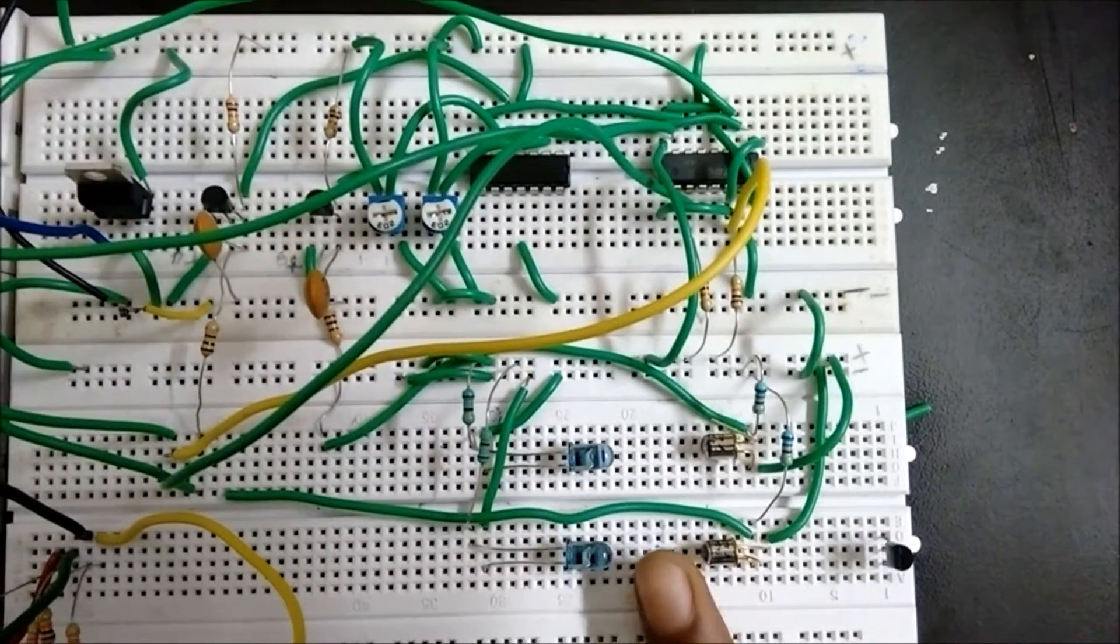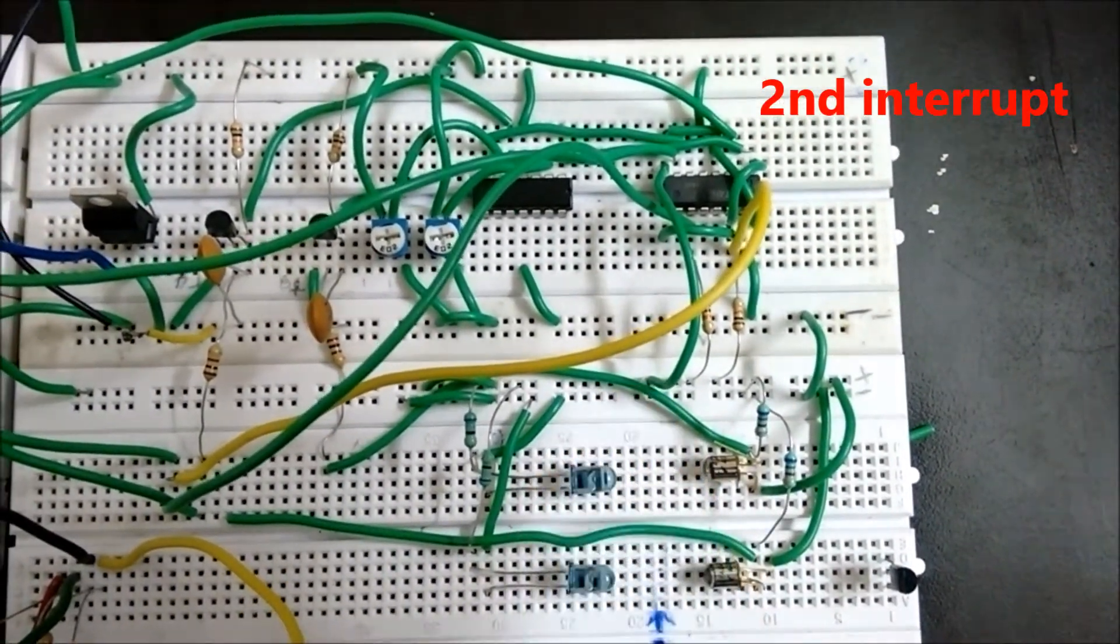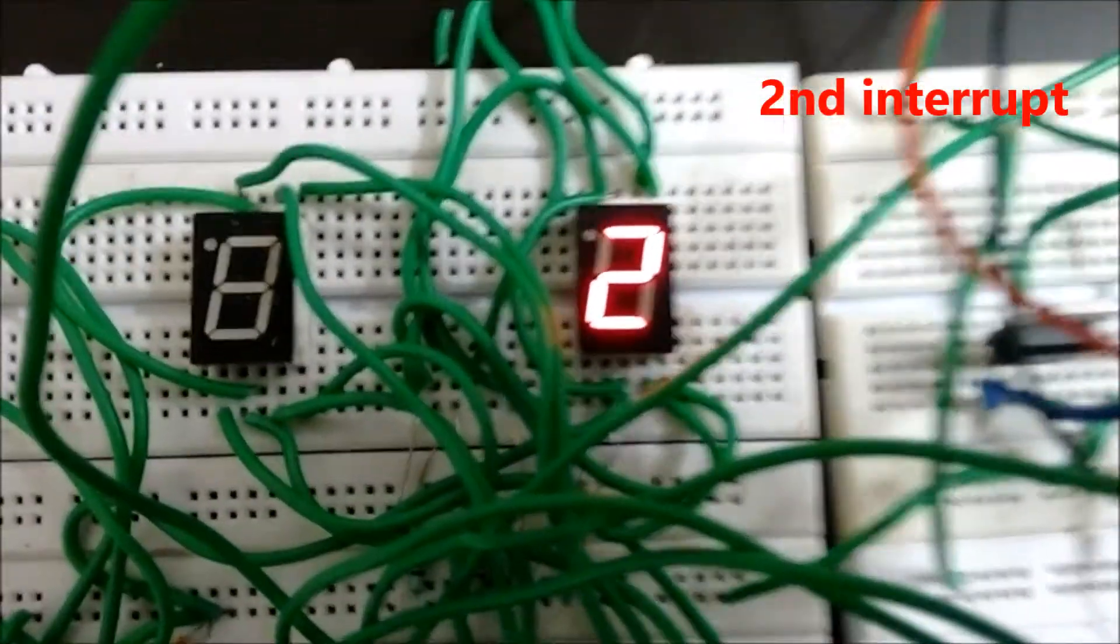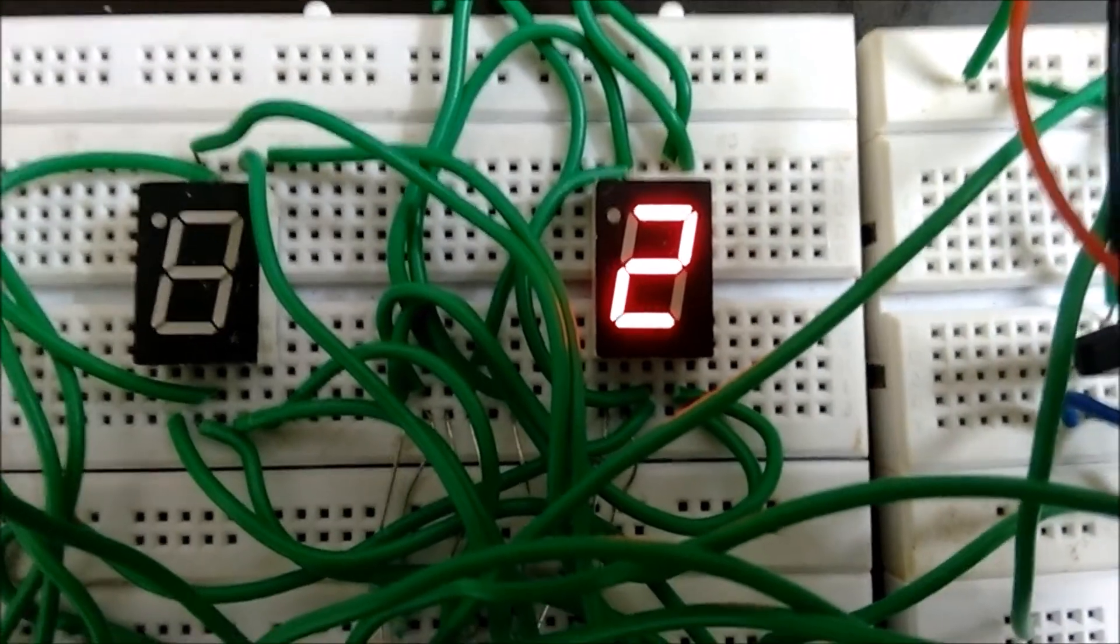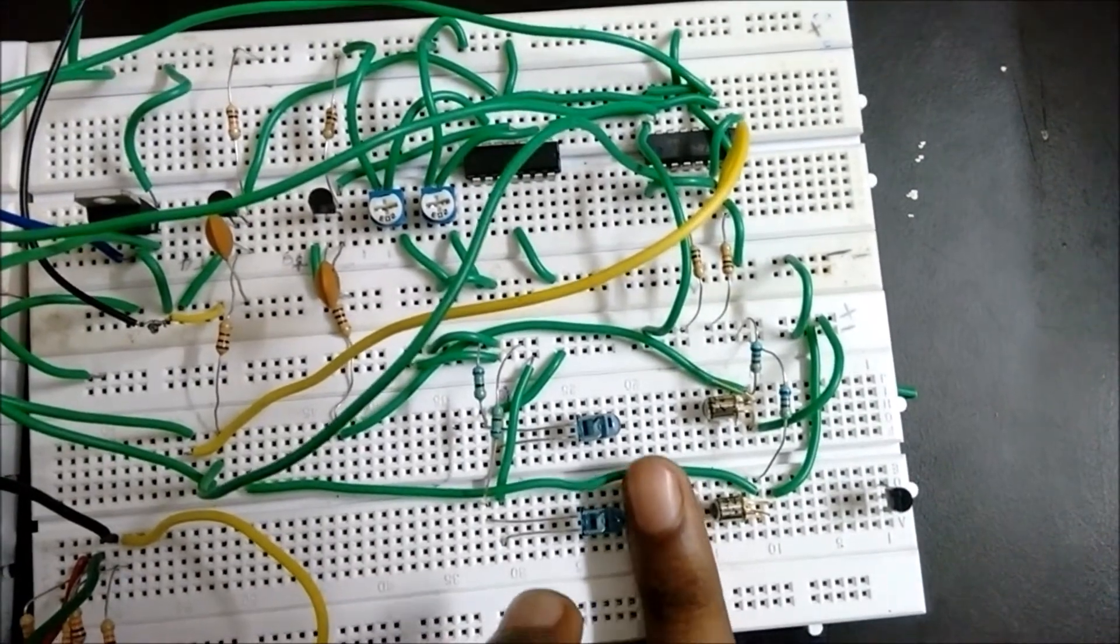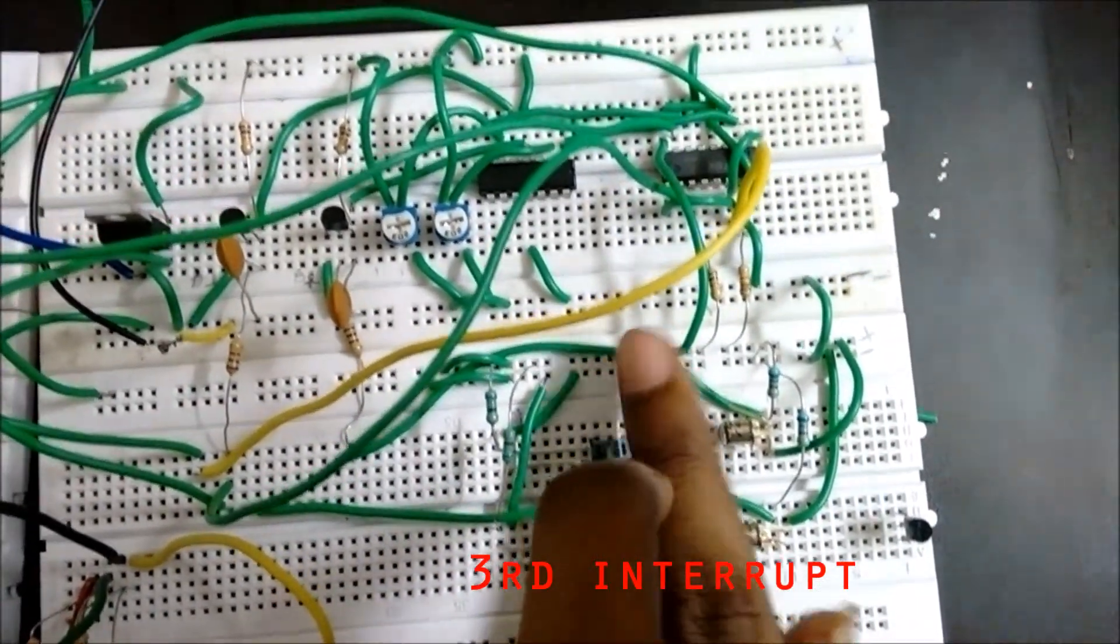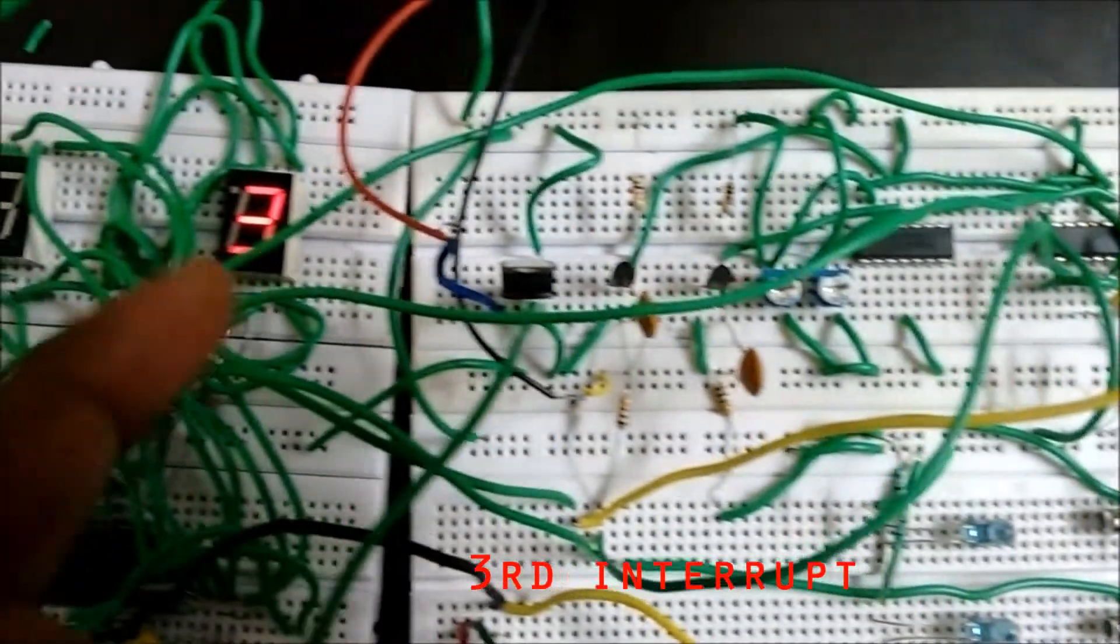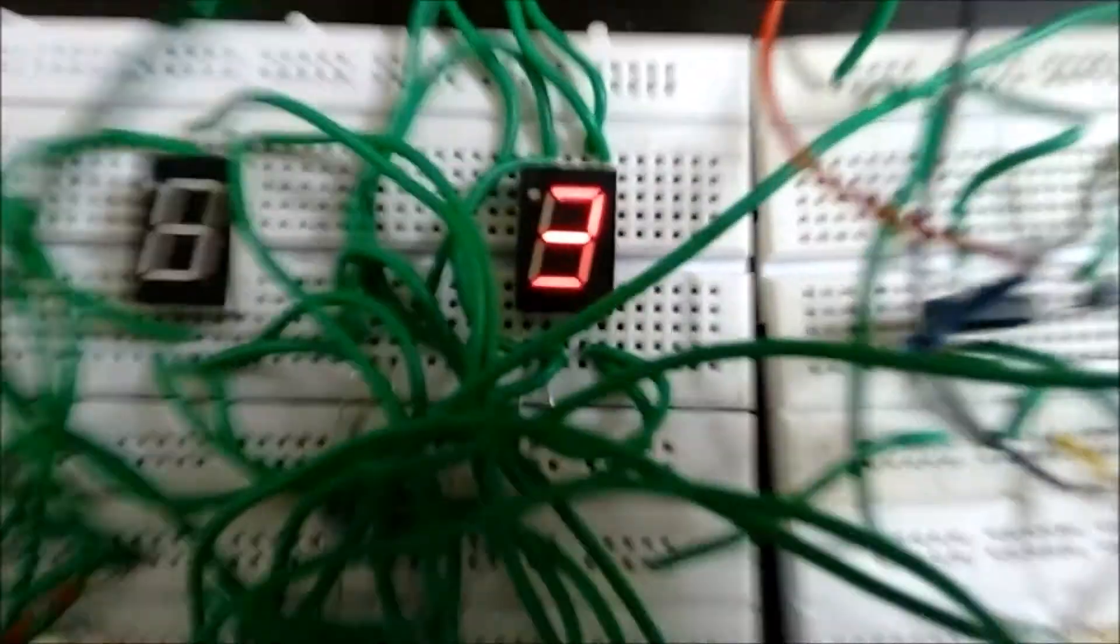Second interrupt. Here the count observed is 2. Now we are giving the third interrupt. Now we can see the output showing the count.